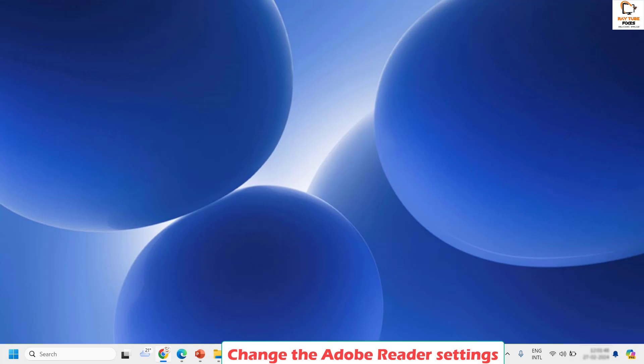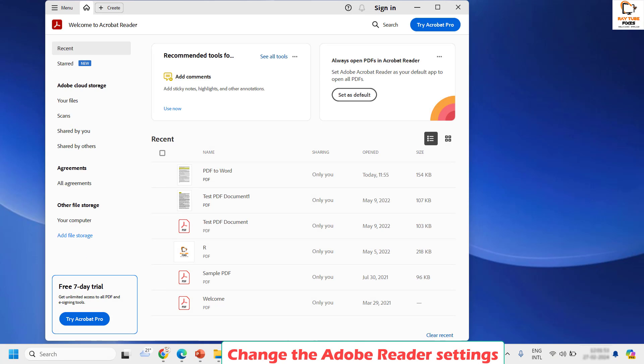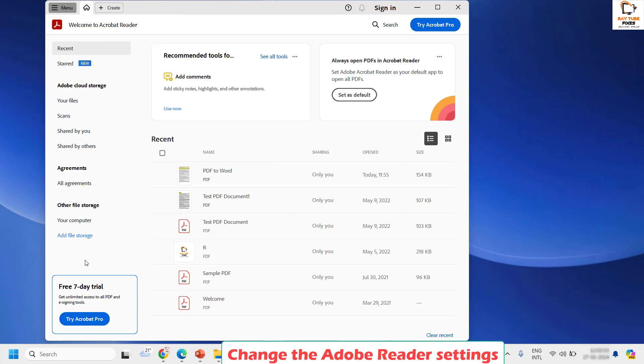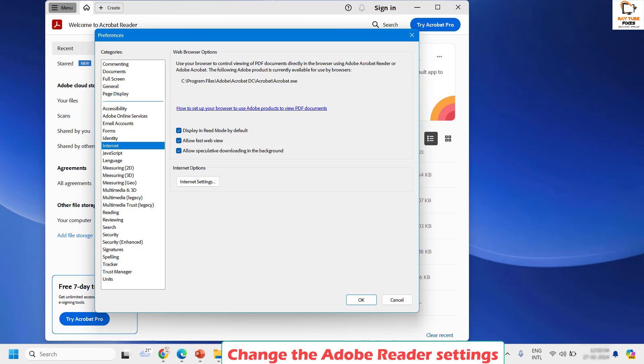How do you change the Adobe Reader settings? You will have to open Adobe Reader on your computer. Once you have Adobe Reader you will have to click on the menu at the top left corner and then click on preferences. Once you are on the preferences you will have to click on general.